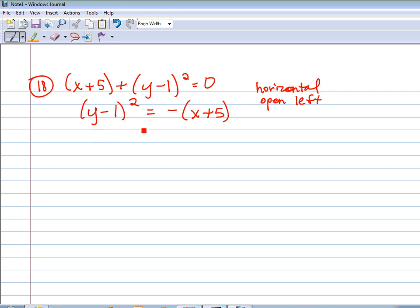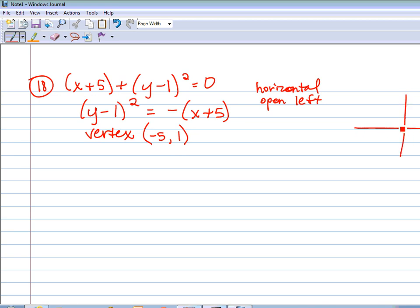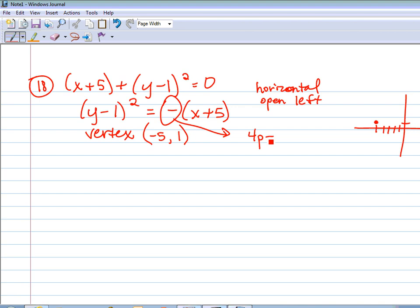Because y is squared, that means it's horizontal. And because the 4p — the coefficient of the x term — is negative, that means for a horizontal parabola it's going to open left. The vertex, which is one of the things we have to find, is (h, k). Remember, h is with the x and k is with the y, so x minus h. Because of the minus, our x value of the vertex, which is h, is negative 5. And k is 1. So the vertex is (negative 5, 1). Then I need to figure out what p is — the coefficient is negative 1. So 4p equals negative 1, divide by 4, and p equals negative one-fourth.